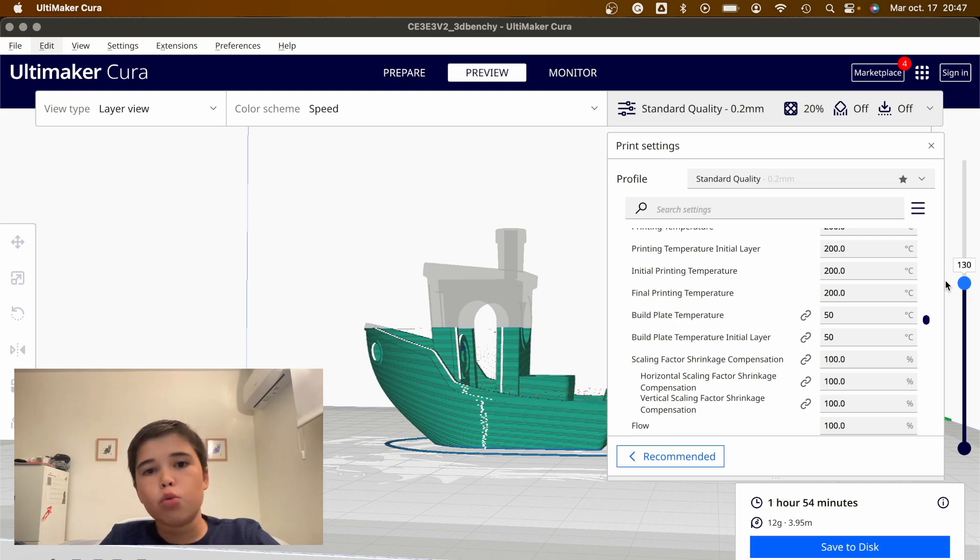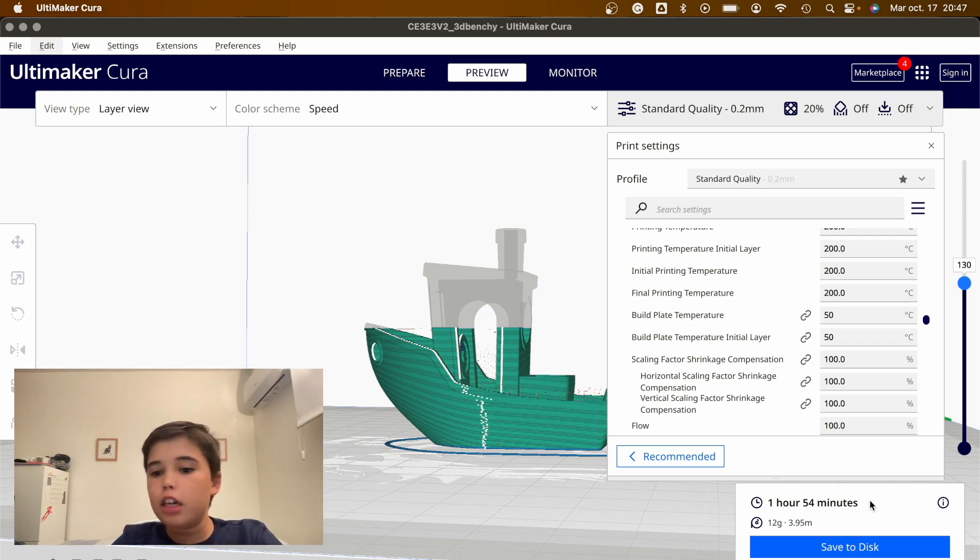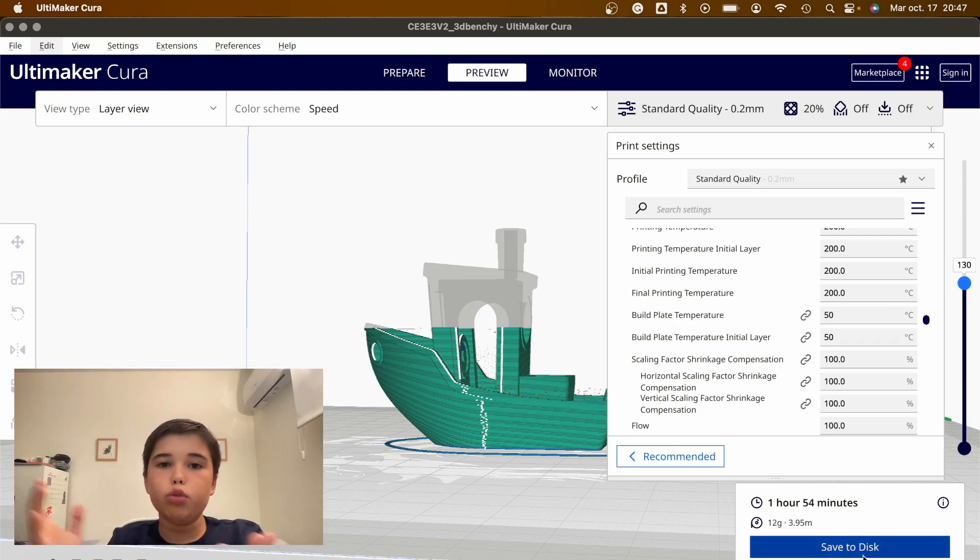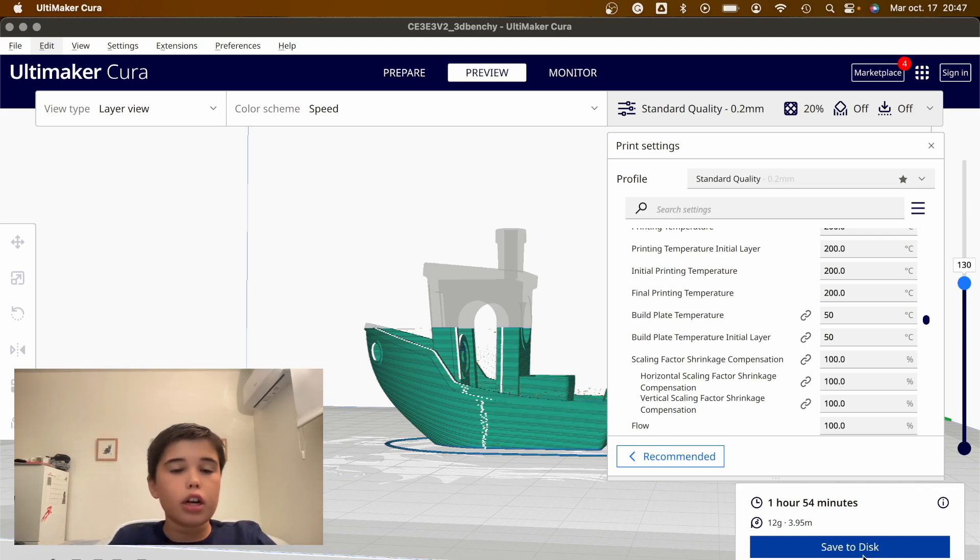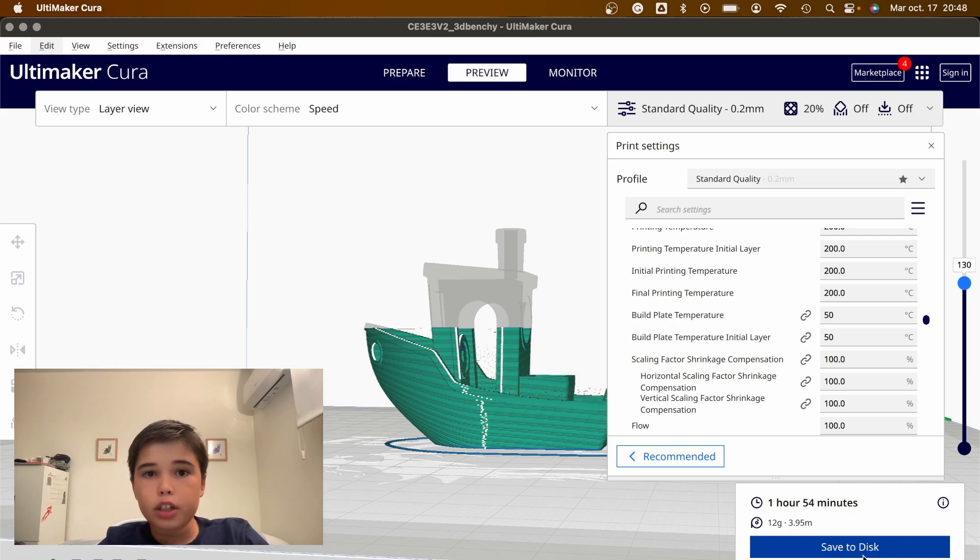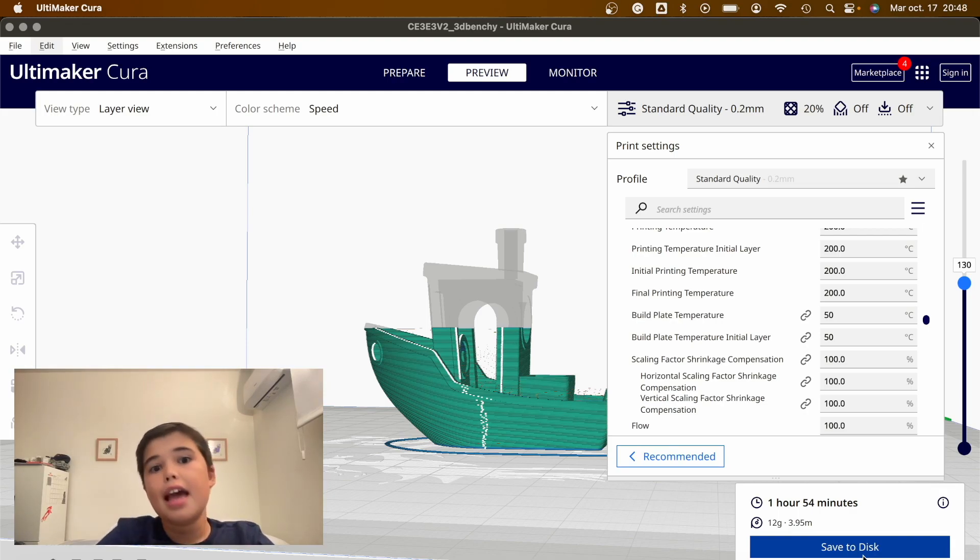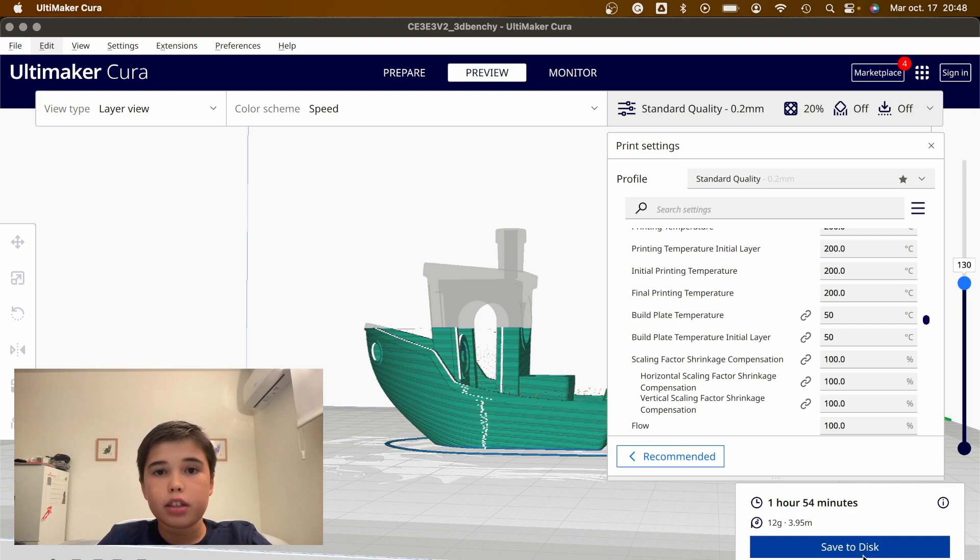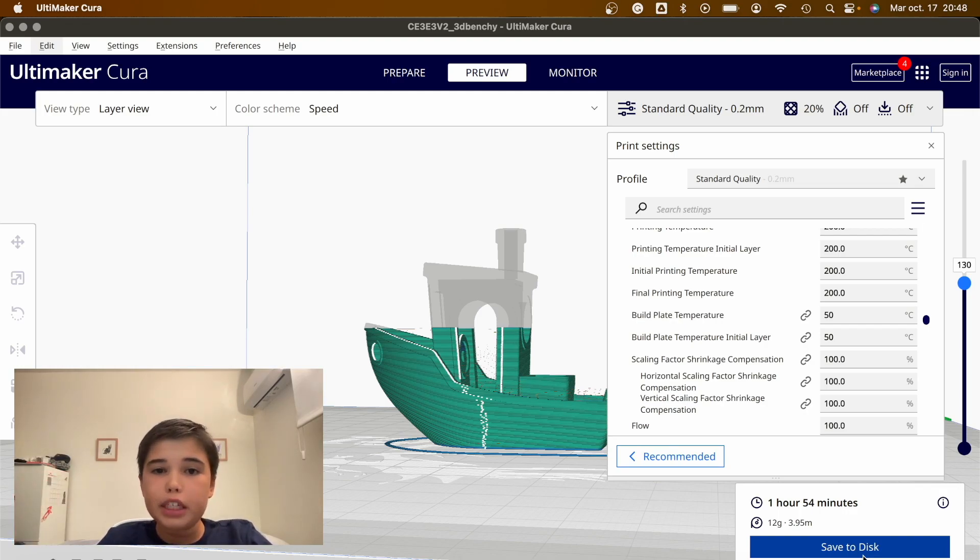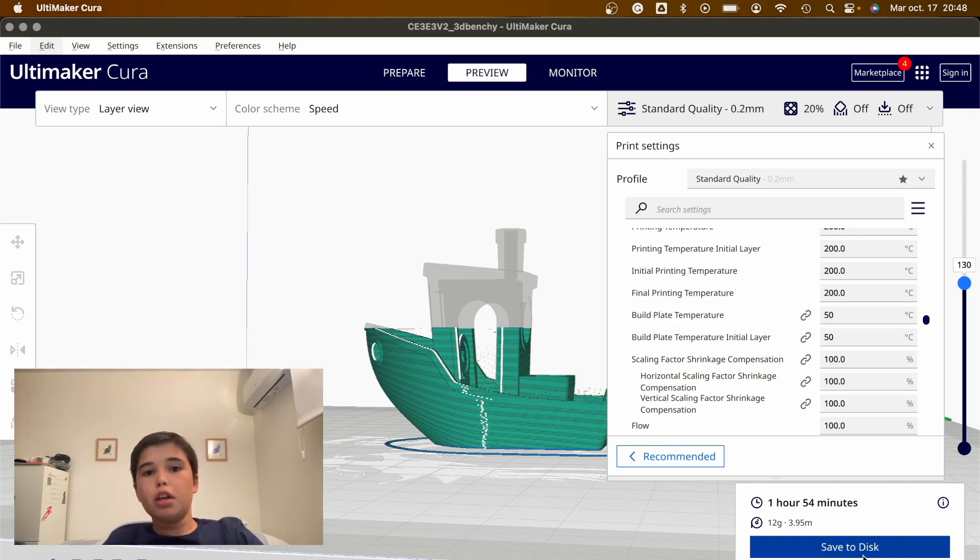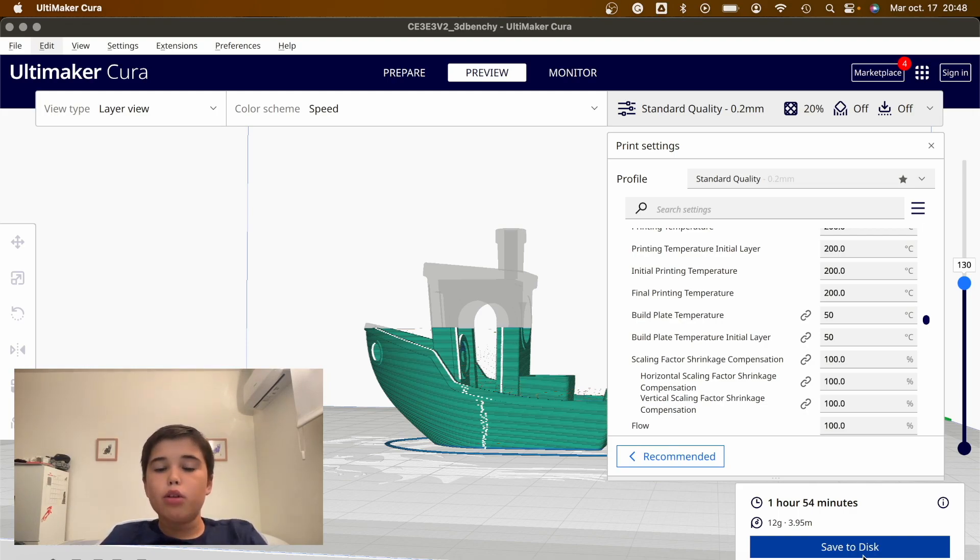Next thing we're going to do is plug in an SD card and click save to SD card. Once you have that, you're going to plug it into the 3D printer, in our case an Ender 3, and start the print. If you see anything going wrong with it, please stop the print and make sure you understand fully how it's working.